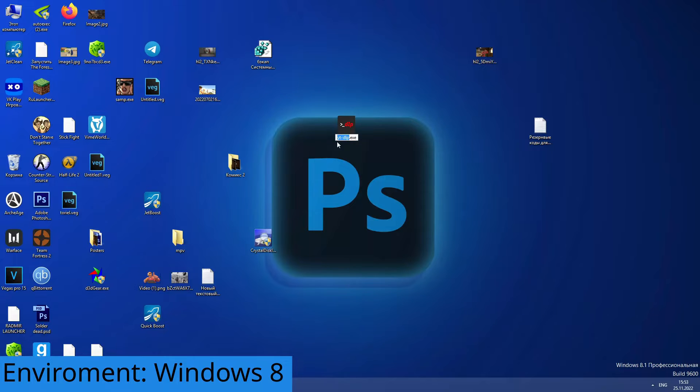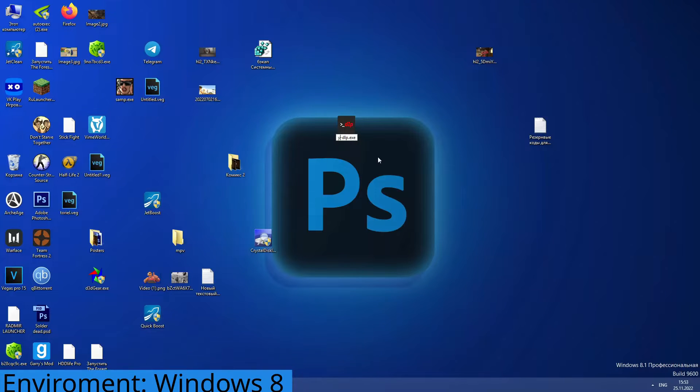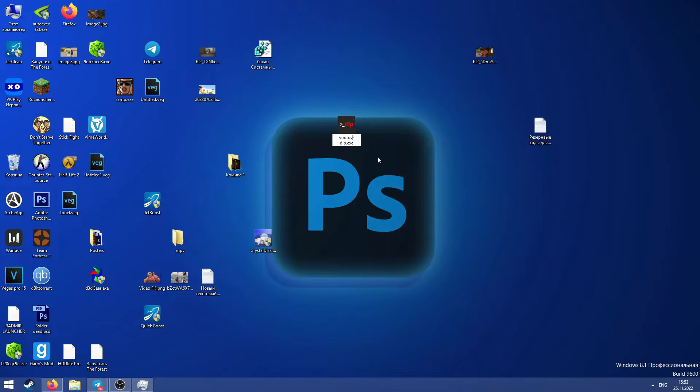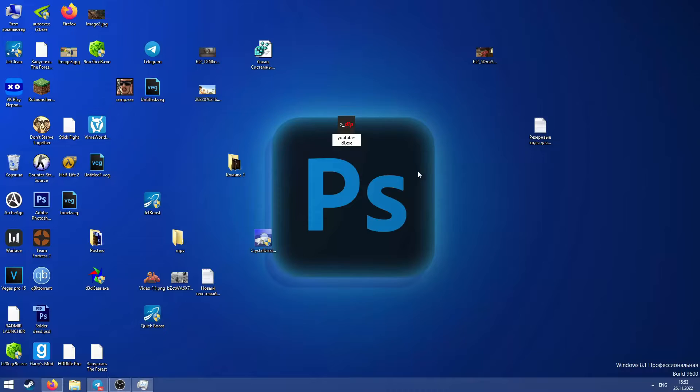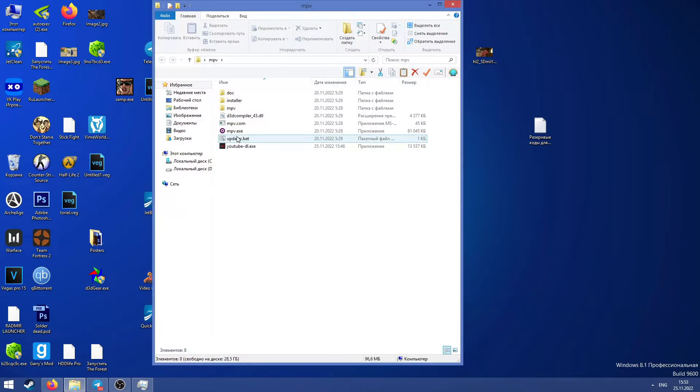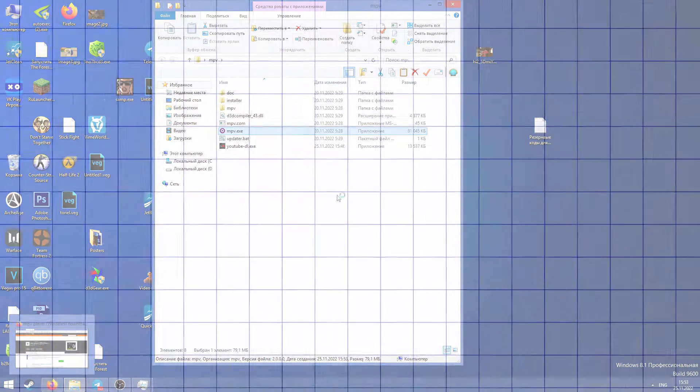For Windows users there is a very simple method. Download Windows executable from GitHub releases then rename it to YouTube-DL.exe and place it in the MPV installation folder, replacing original YouTube-DL.